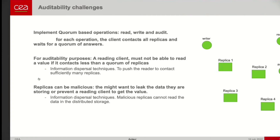Here comes the difficulty for auditability purposes: since data is scattered, we don't want someone to be able to read without us detecting it. So we need to make the read operation more complex such that a reader leaves sufficiently many traces that we can reconstruct the operation. Since replicas can be corrupted, we use an information dispersal technique to avoid relying on a single replica.